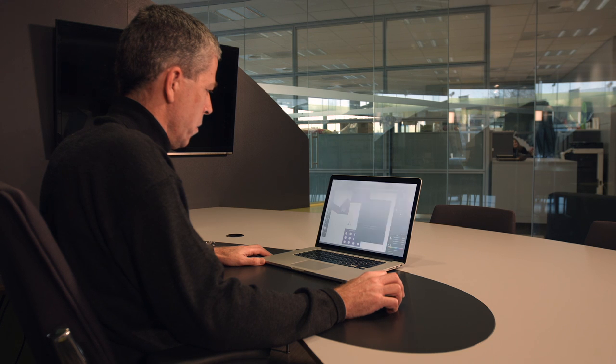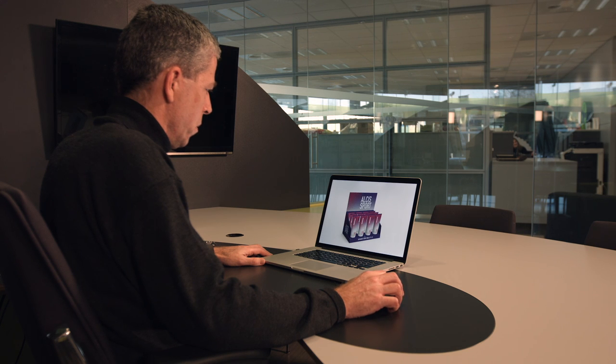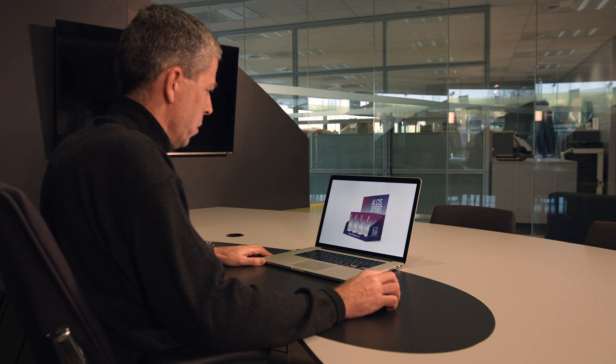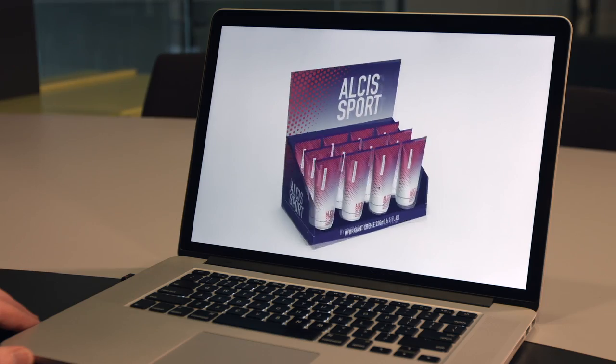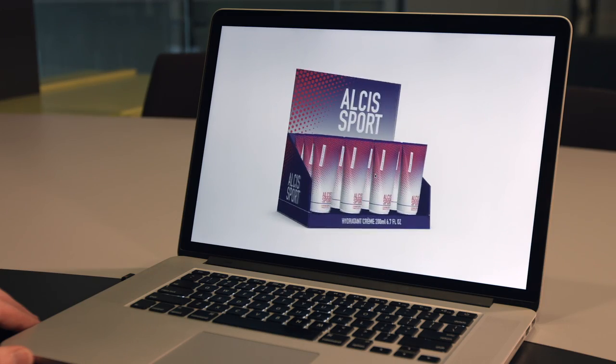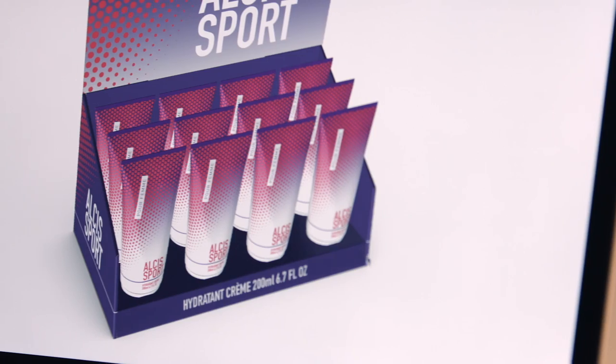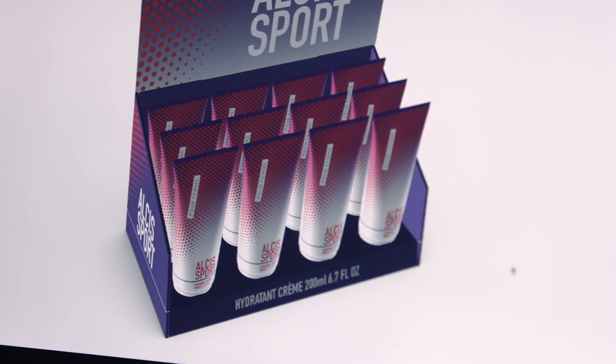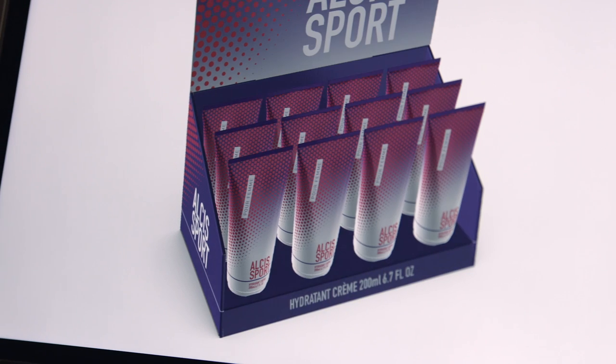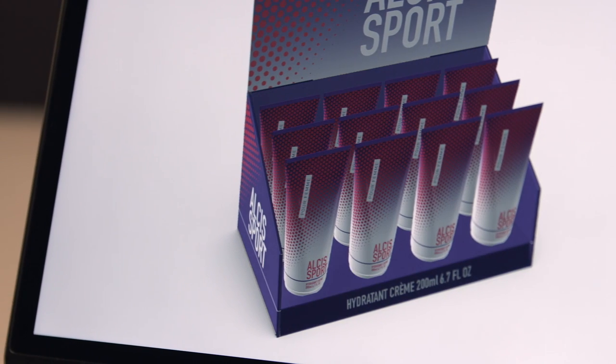Esco Studio lets you design your packaging artwork in 3D. The Studio plugin for Adobe Illustrator brings 3D packaging visualization right to your desktop.